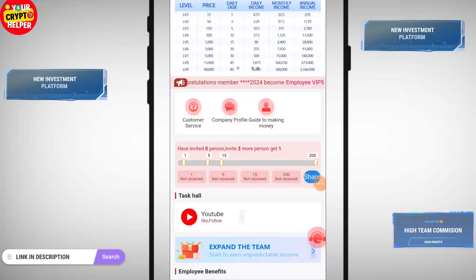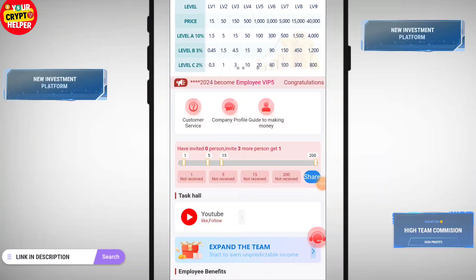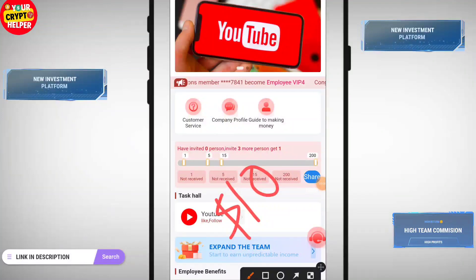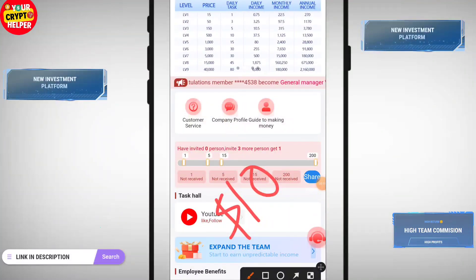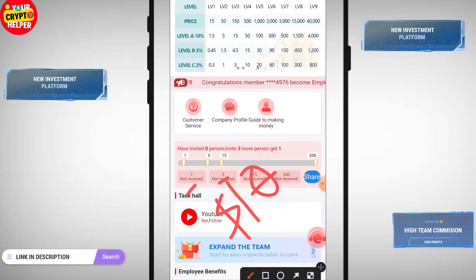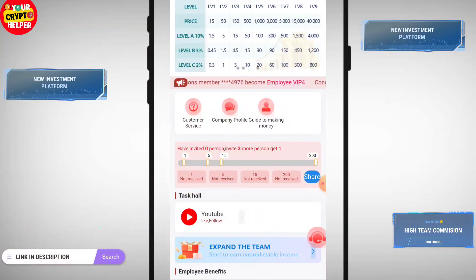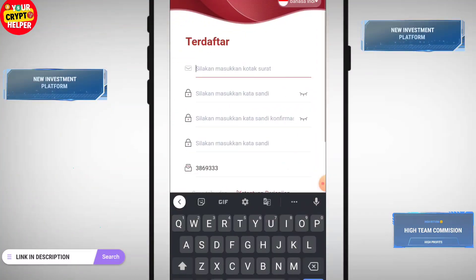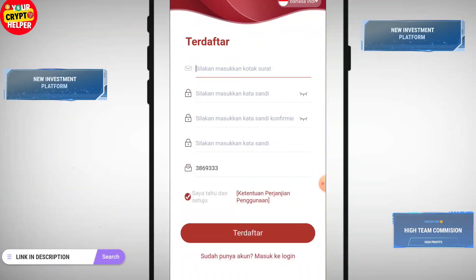Hello everyone, today I'm going to tell you about a new USDT making platform. If you sign up through my link you will get 10 USDT which is absolutely free. If you invite people you can get 1 USDT, 5 USDT, or 15 USDT per invite.